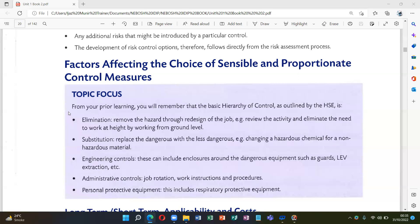First, we can discuss elimination. Elimination removes the hazard through redesign of the job, or you review the activity and eliminate the need to work at height by working from ground level.